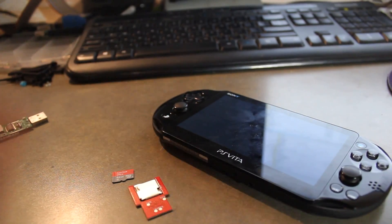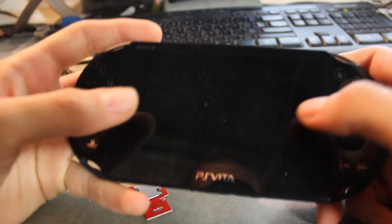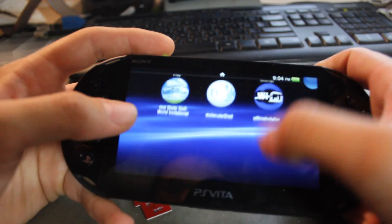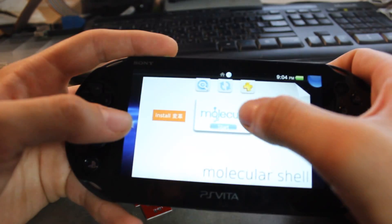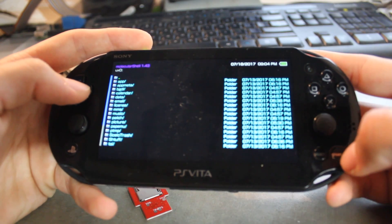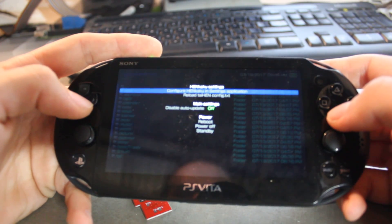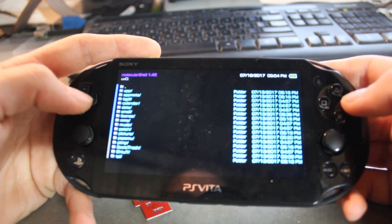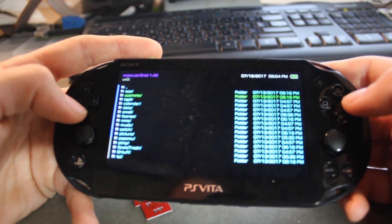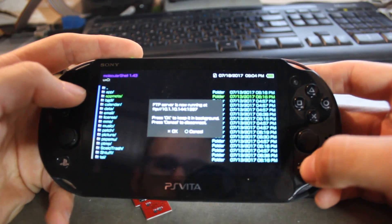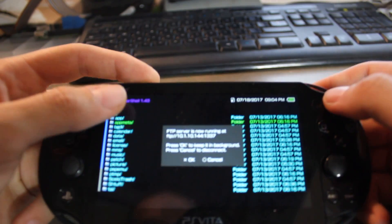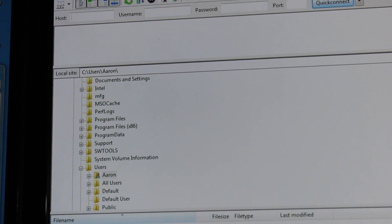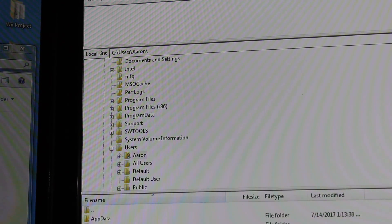First off, go onto your Vita and we'll FTP into it. So go to Molecular Shell, and then make sure that you have configure, enable unsafe homebrew, so you can get to other folders and other partitions. We're going to start off by hitting Select and we're going to get our IP address. Enter in the IP address you see there. You have to be connected to your WiFi obviously in order to do this.